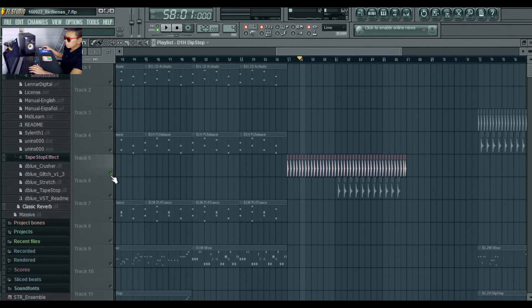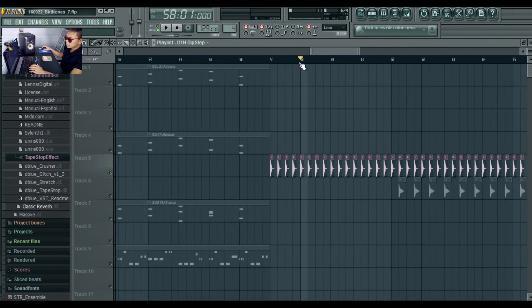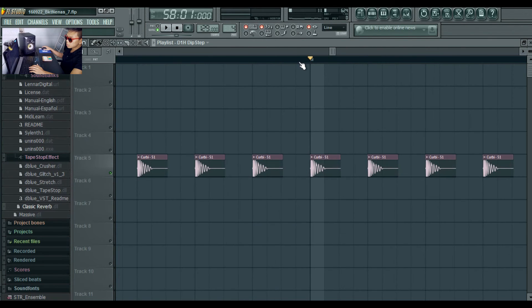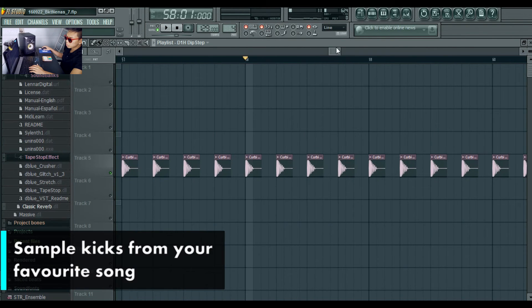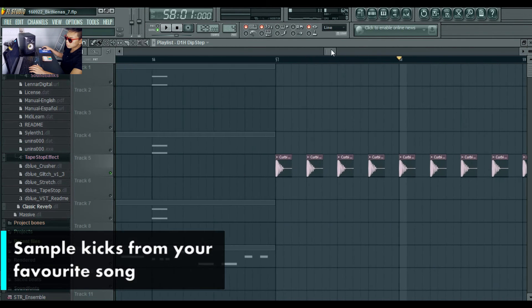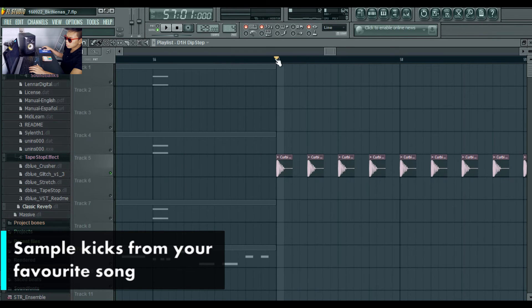And then I put in a kick that I sampled from Kirby 51. So the kick sounds like this. Sounds cool.